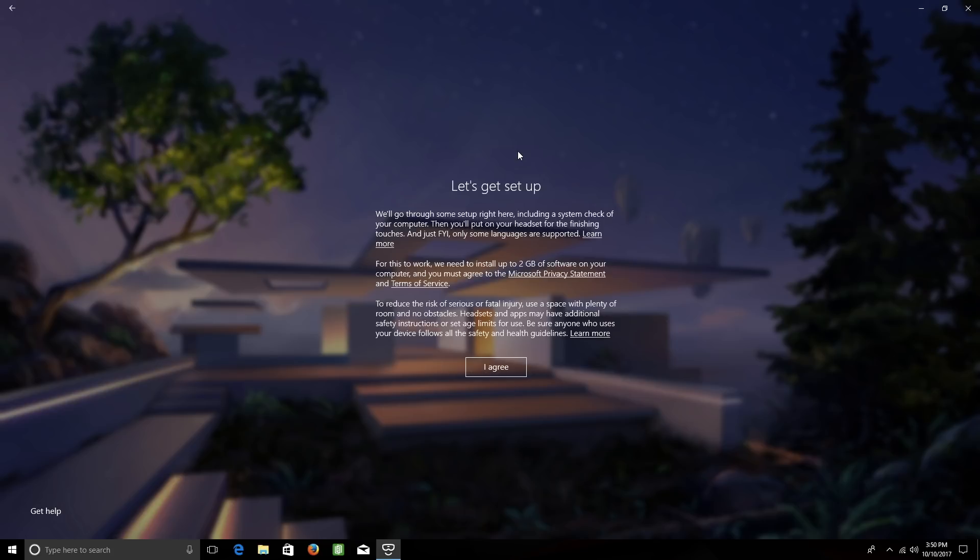It also warns you that you'll need to use a space with plenty of room and no obstacles to reduce the risk of injury, and there's also a link to learn more. When you're ready, click I Agree.